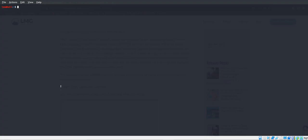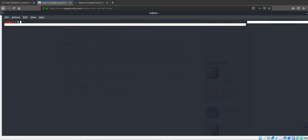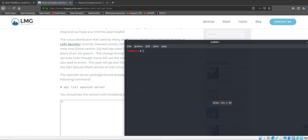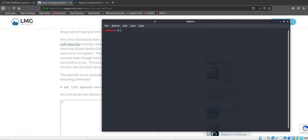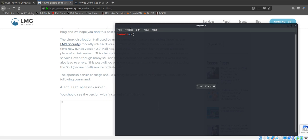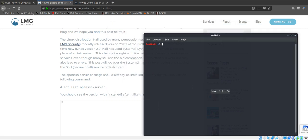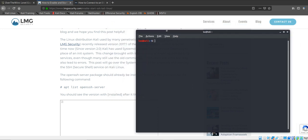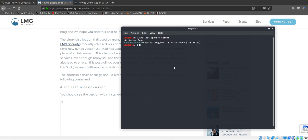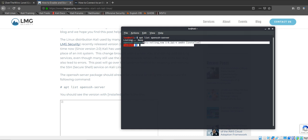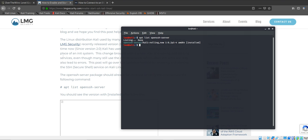I'm going to open up my terminal. It's really big, make it smaller. Okay, so we're going to run the command 'apt list openssh'. This is a good command just to make sure if you do have it or not. As you can see, I do have it. This is what you should see.